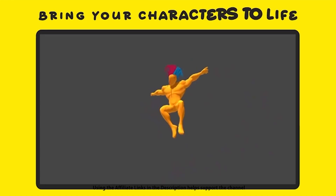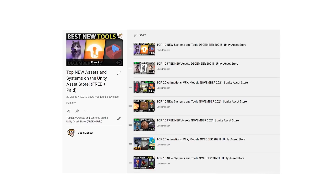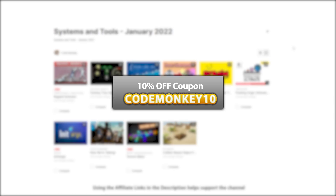This is the list of paid systems and tools. In the last video I already covered all the best free new assets, so go watch it if you haven't seen it, and in the next one I will be covering the top assets and effects. Let me know which one of these you're most interested in and I might do a detailed review on it. As always there are links to the assets in the description, and as a bonus you can use the coupon Codemonkey10 to get 10% off your order.